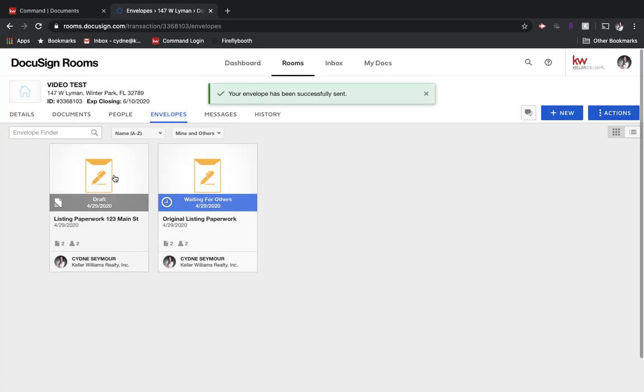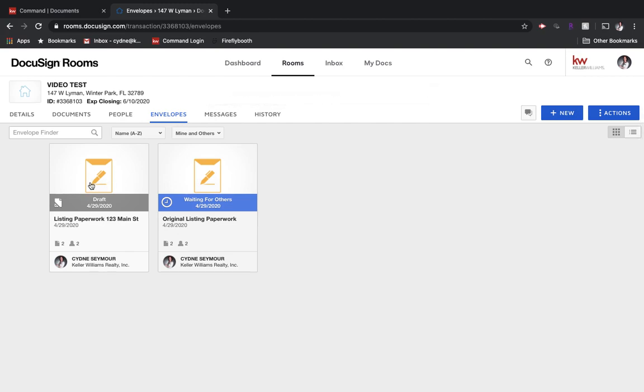So you'll see, I've got this draft envelope here. Maybe it's something that I don't need anymore. Then I've got this one, which I just sent, which is waiting for others. Now let's say I realized, oh no, I forgot to send the seller's disclosure.